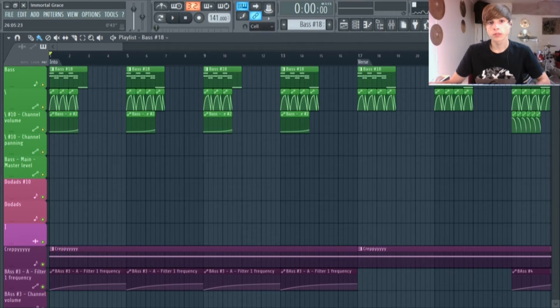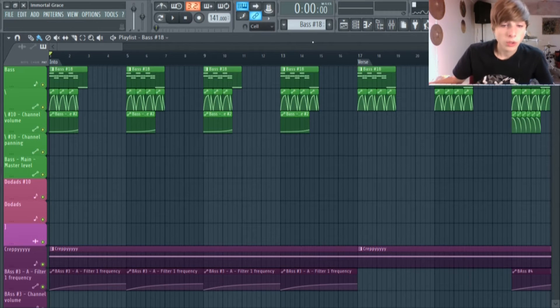Hey guys, Chief Fruity here, and this is the behind the scenes for Immortal Grace — track six from Wreckage. I want to say a big thank you to all of you who subscribed, because I've just hit a hundred subscribers. That's pretty awesome. I started this channel not really expecting it to go anywhere, but now I'm at a hundred subscribers, so thank you guys. Now let's go into the behind the scenes of Immortal Grace.